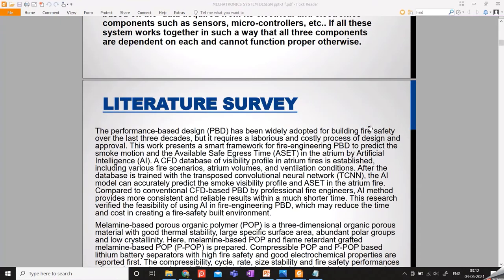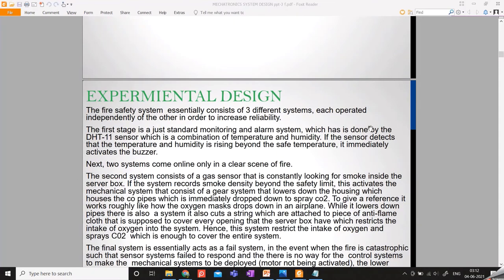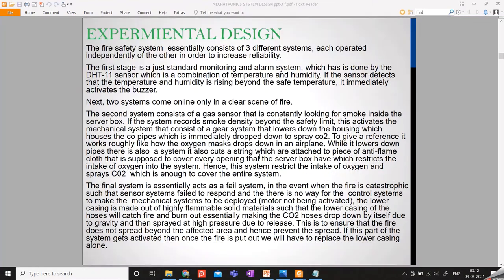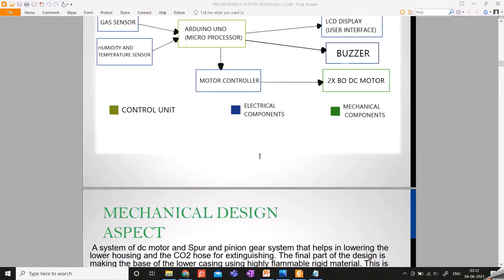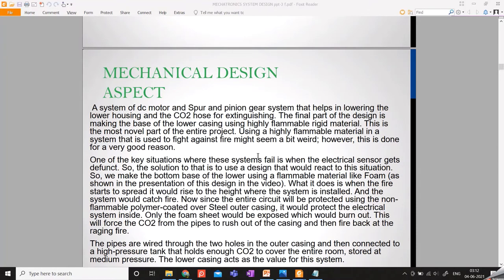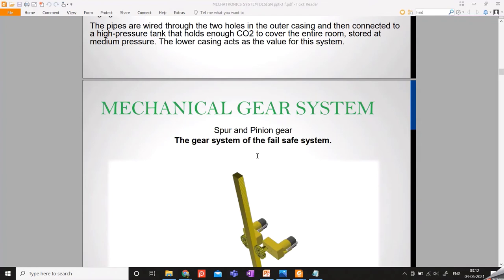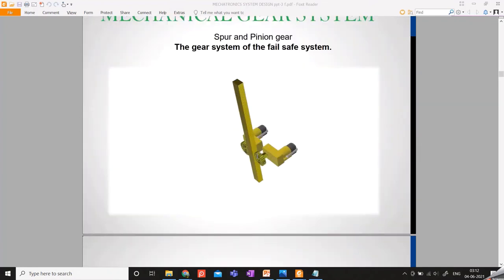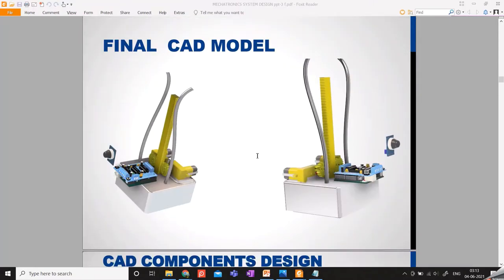The literature survey and key objectives have been achieved. The experimental design is covered in the other video. The same system diagram was explained in previous reviews — in review one. The mechanical design aspects and the materials science-based design are all mentioned in review two.